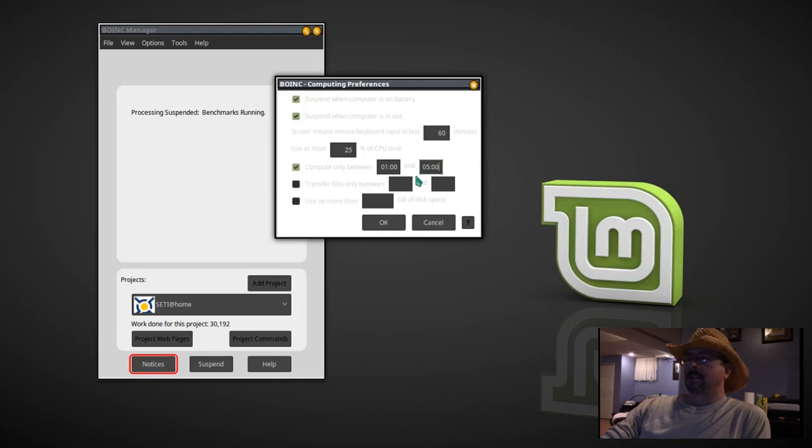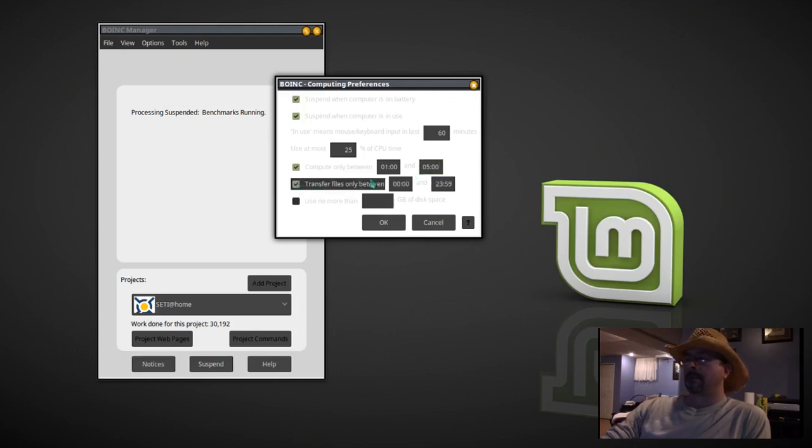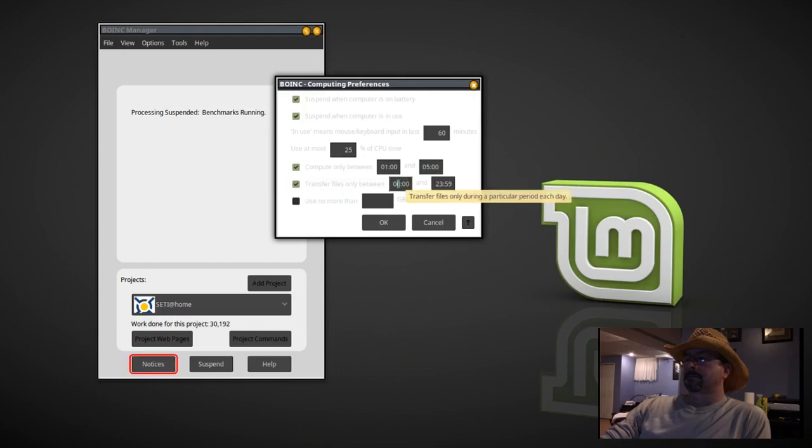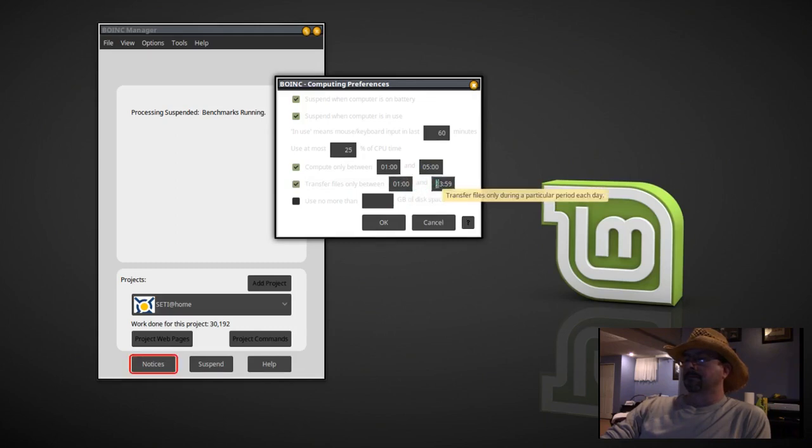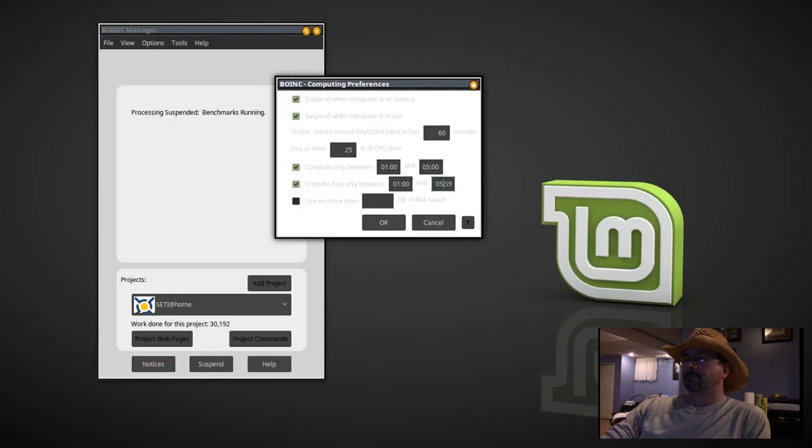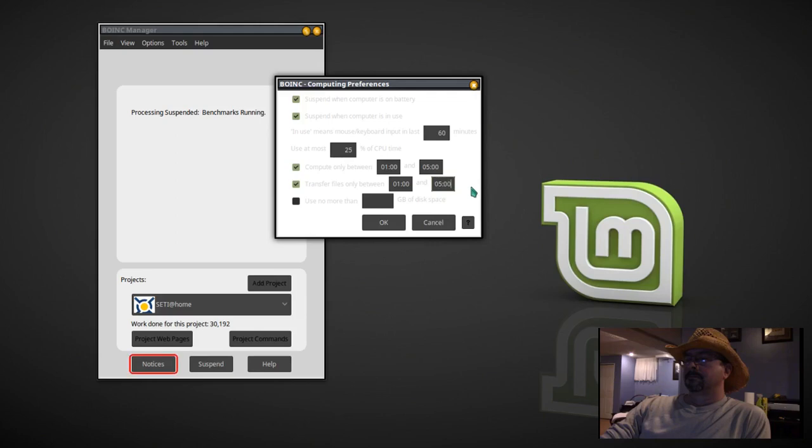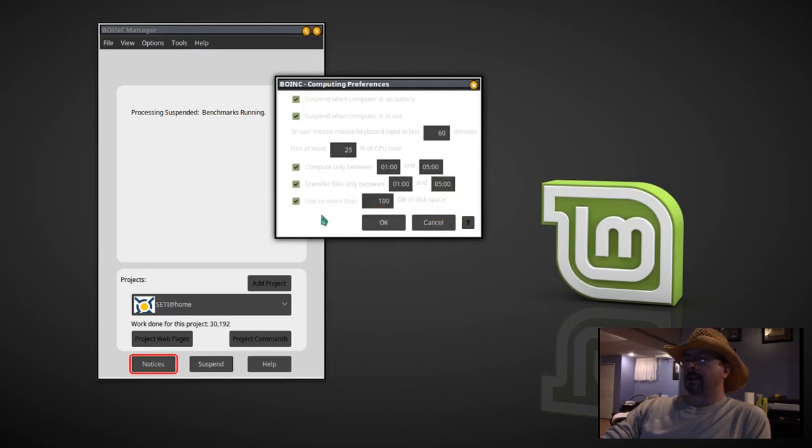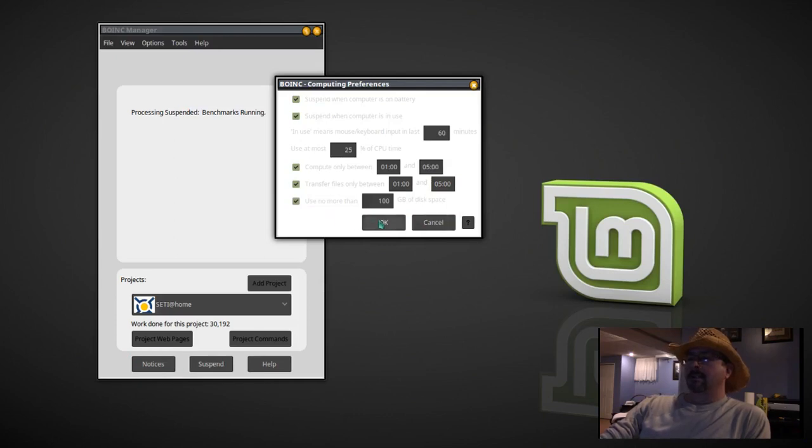And here I'm going to tell it to only do it between 0100 and 0500. I'm going to set up the same times for transferring files. I'm going to tell it to not use more than 100 gigabytes of disk space. And that's it.